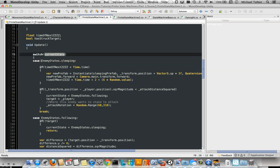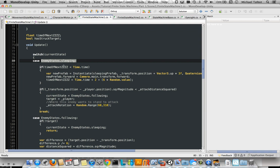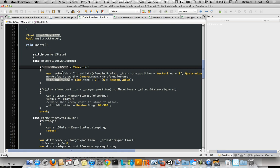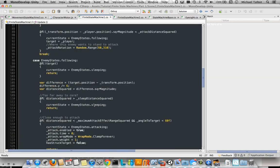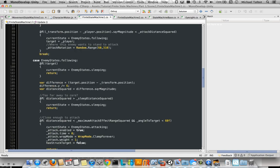then, because we don't have a coroutine, we need some timers. So we just check whether we're within the time of the next Z appearing. If we are, we create one, we set it up properly, and then we set the time of the next one. Otherwise, we check whether the player is within the attack distance. And if it is, we start following the player.